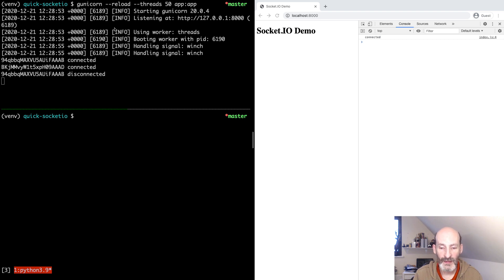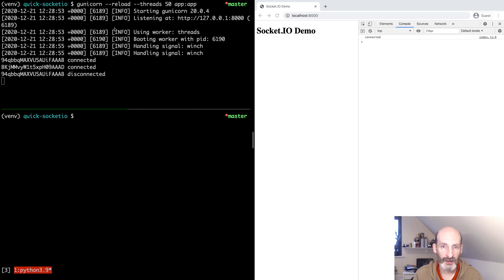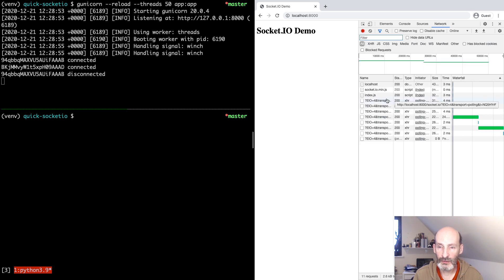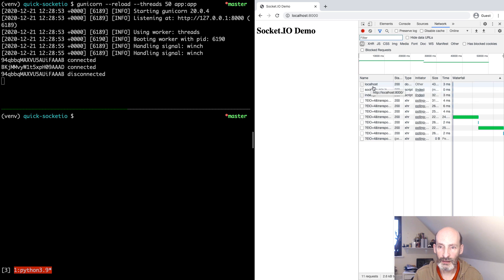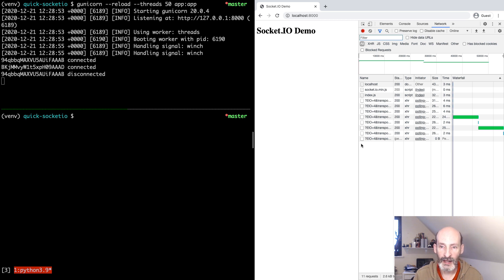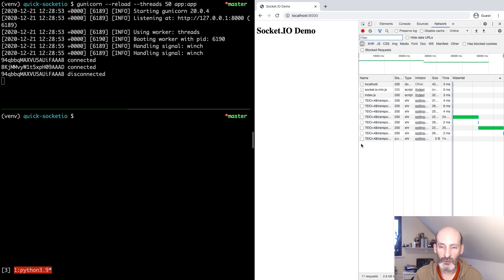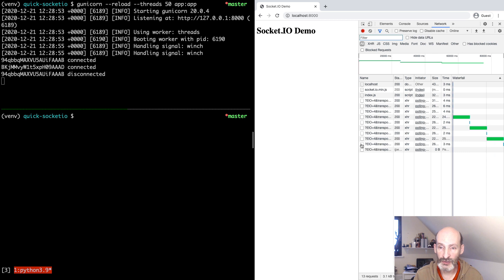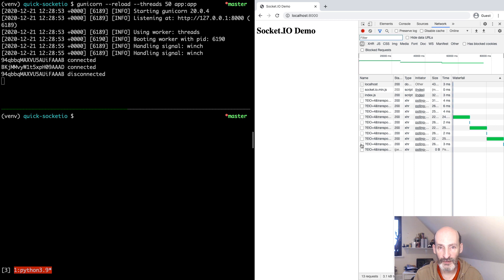The problem with that is that this forces the client to do this polling cycle to receive events. So just so that you understand what I mean, here we're looking at the Network tab. We're seeing all the requests that are issued by the client. You can see that the client started issuing this repeated pair of requests. You are going to see in a few seconds that there's going to be two more. There you go. So this is the mechanism by which the client receives events when there's no WebSocket support in the server.